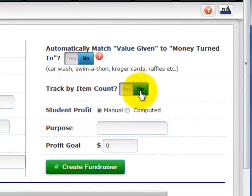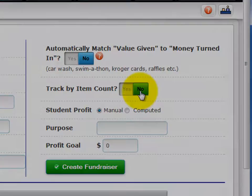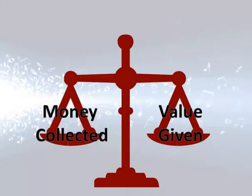You will enter Value Given instead. In this example, we'll choose No. Keep in mind that if you entered No for the prior match value given question, when you enter money collected transactions, there will need to be balancing value given transactions entered to keep everything in balance. If you answered Yes, you don't have to enter this matching value given — CHARMS will generate it automatically.